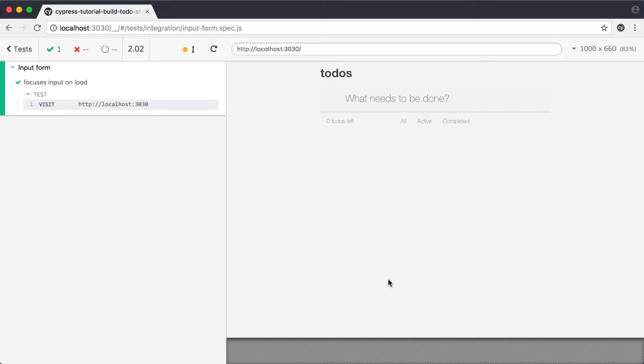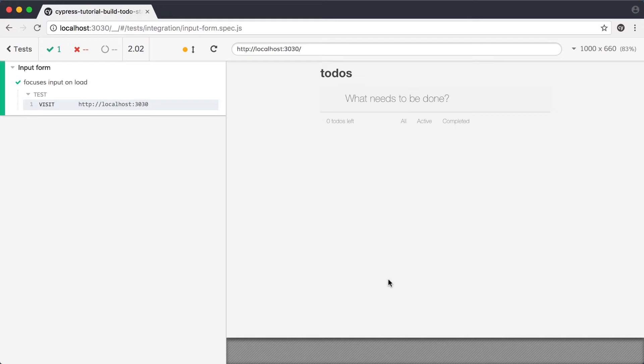We'll be testing that our input is automatically focused when the application loads. In order to do that, we need a way to identify the input in our test code. We can use the application preview, along with Chrome's DevTools, to inspect elements in the application and get the information we need.